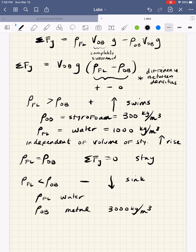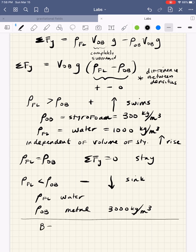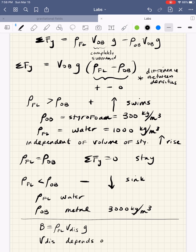That's enough playing with buoyancy for now — we'll be coming back to buoyancy forces and using them a lot. Just remember: the buoyancy force is the weight of the fluid that's being displaced. Also remember that the volume displaced depends on how much is submerged.